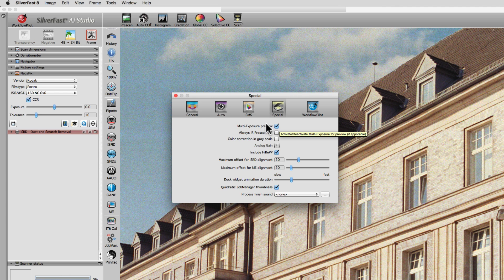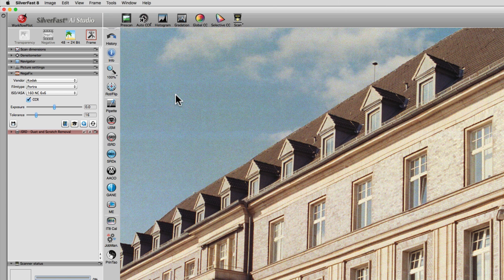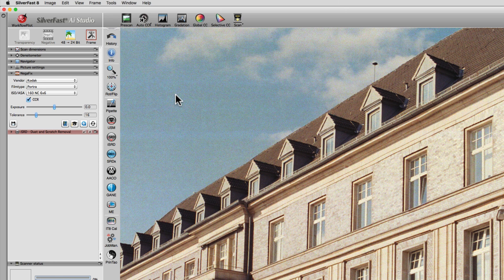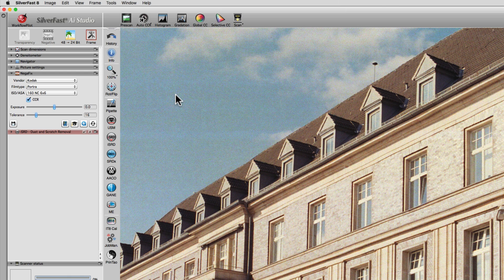Now, for every pre-scan, the scanner will perform two differently exposed preview scans, which are then combined into a single, evenly exposed image.